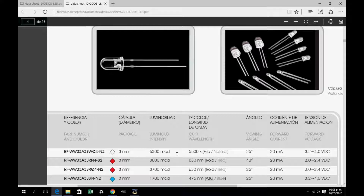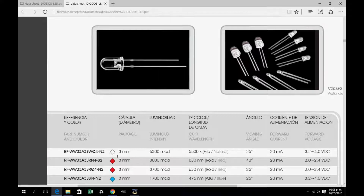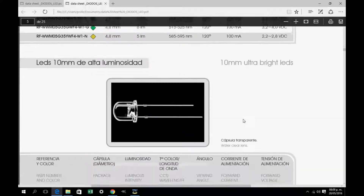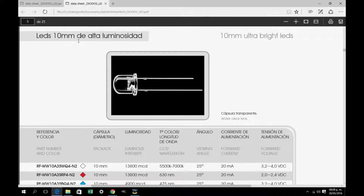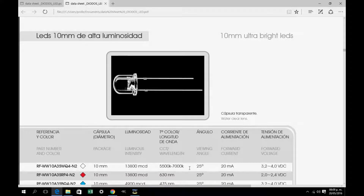Here we have the high luminosity 3mm LED: 6300mm candle, an angle of 25 degrees, and it works at a current of 20mA and from 3.2 to 4 volts DC. Now we go to the high luminosity 10mm LED. There we observe the composition and then the characteristics: 13800mm candle, 20mA, and it works between 3.2 and 4 volts DC.